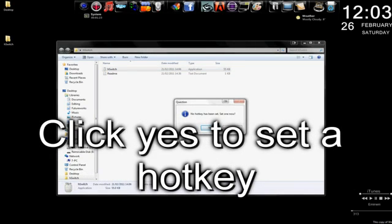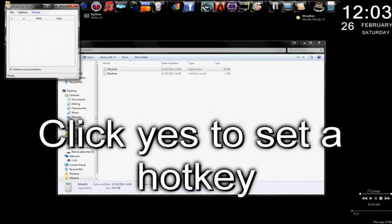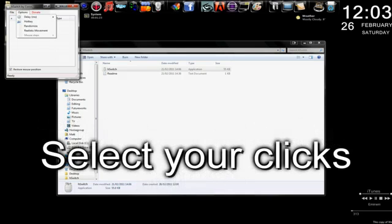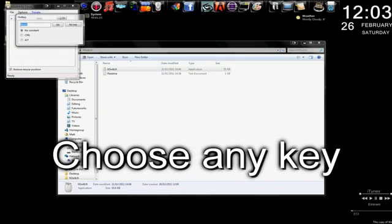Press Yes to set a hotkey. This is the button you will have to press to change your gear. Go to File, Options, and Donate. Go to Options, Hotkey, and choose any key you want. I've chosen Hash, which for some reason goes to OM7, not sure why, and just press OK.